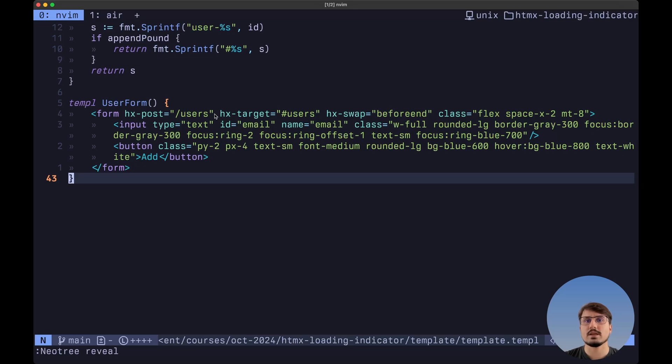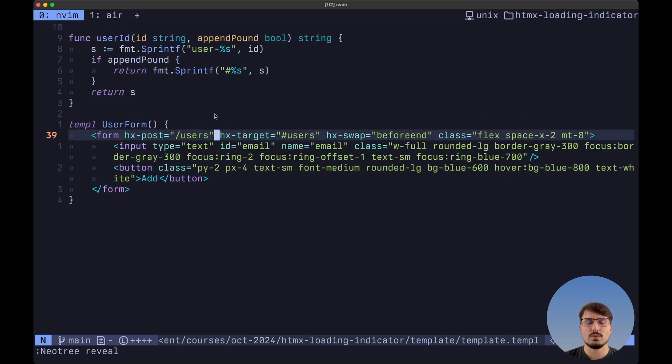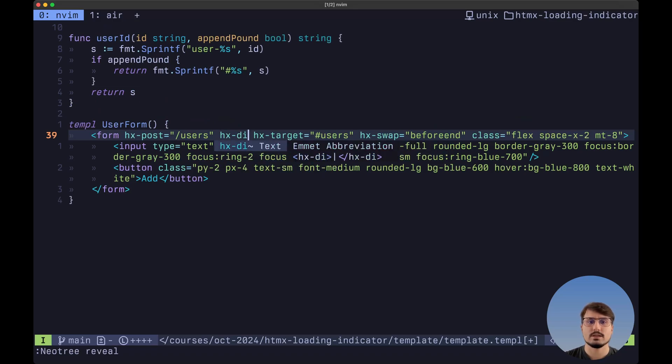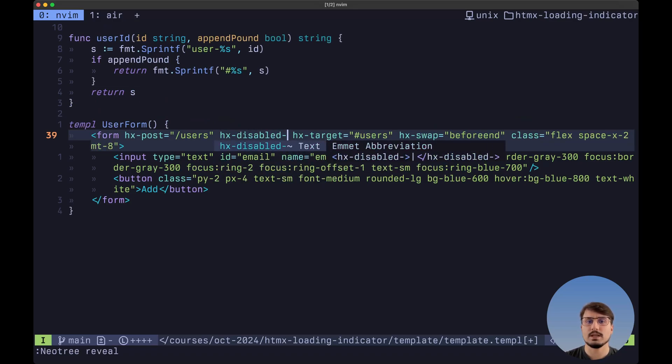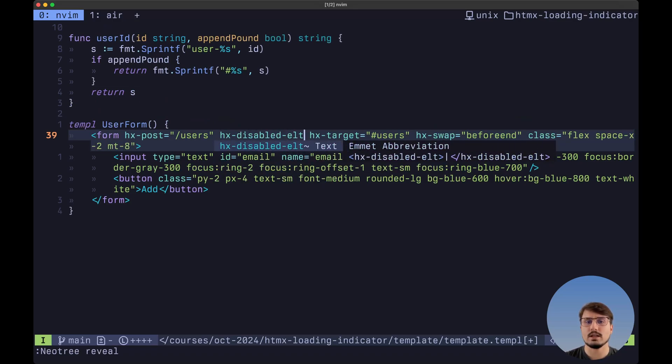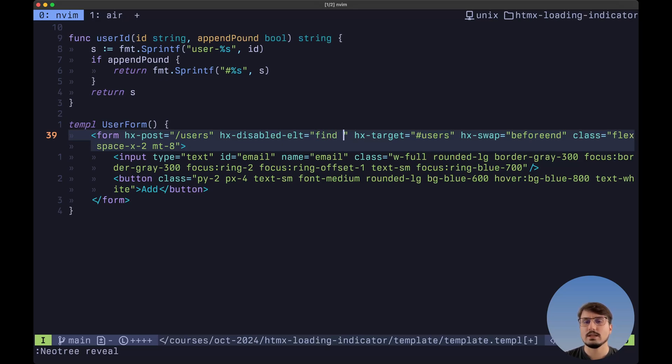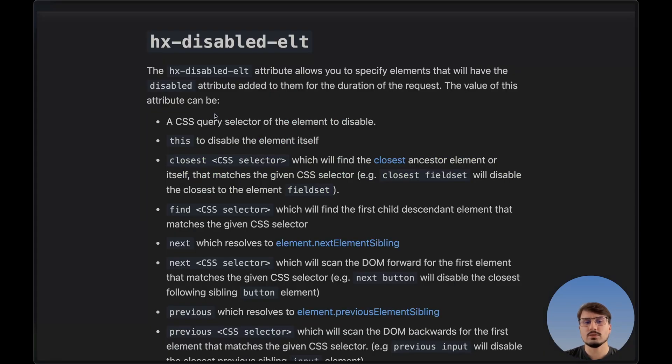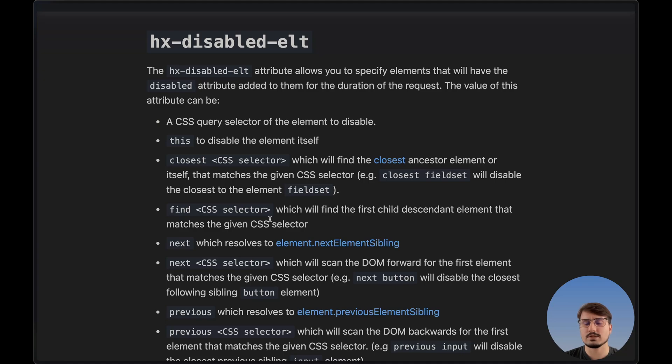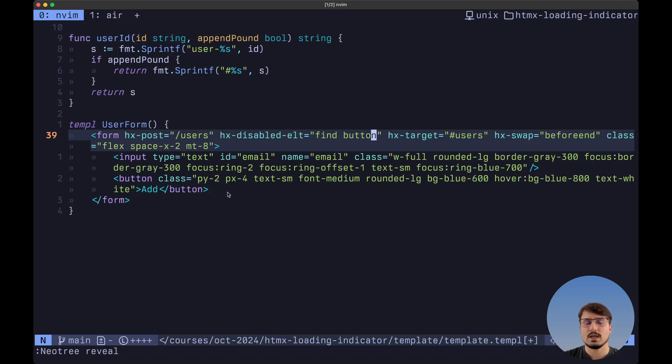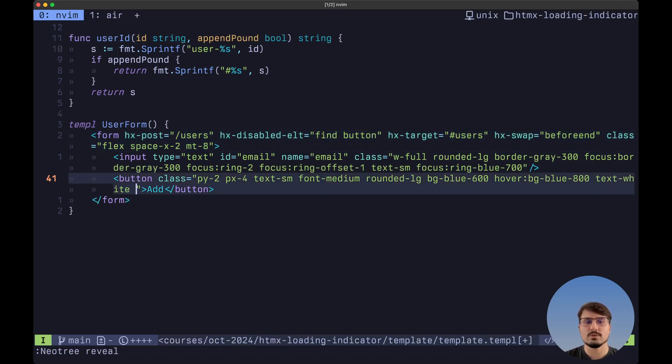First, let's disable this form from being submitted while the request is occurring. So we want to add here HX disabled and then ELT. And the value is going to be the following. We want to type here find and then button. And if we take a look here at the documentation, like it says, find is going to find the first child descendant element that matches the given CSS selector. So this is going to find the first button that we have inside of this form and it is going to disable it.